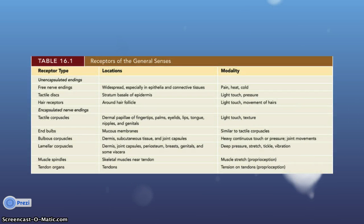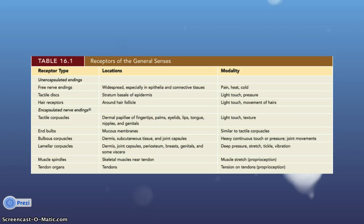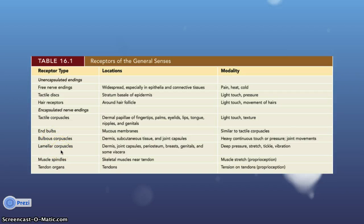Here's a quick table for the receptors of the general senses, broken down into unencapsulated endings and encapsulated nerve endings. For unencapsulated endings, we have the free nerve endings, the tactile discs, and the hair receptors. For the encapsulated nerve endings, we have the tactile corpuscles, the end bulbs, the bulbous corpuscles, the lamellar corpuscles, and the muscle spindles and tendon organs.